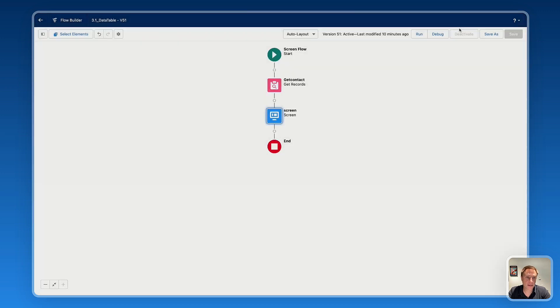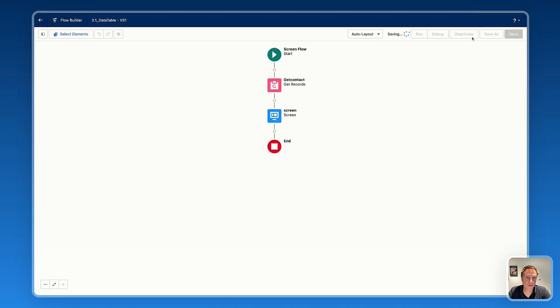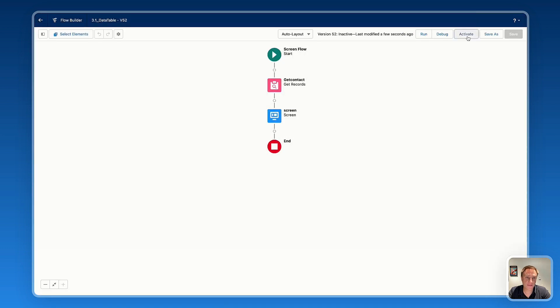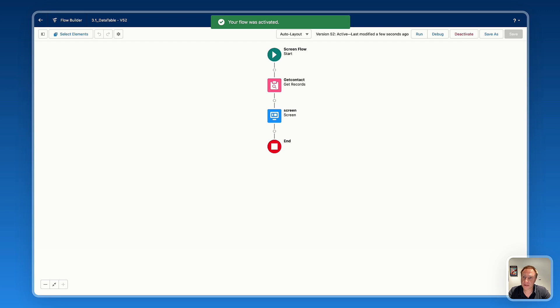So I can save the flow and activate that flow to live test on the page. So if you go back to the page.